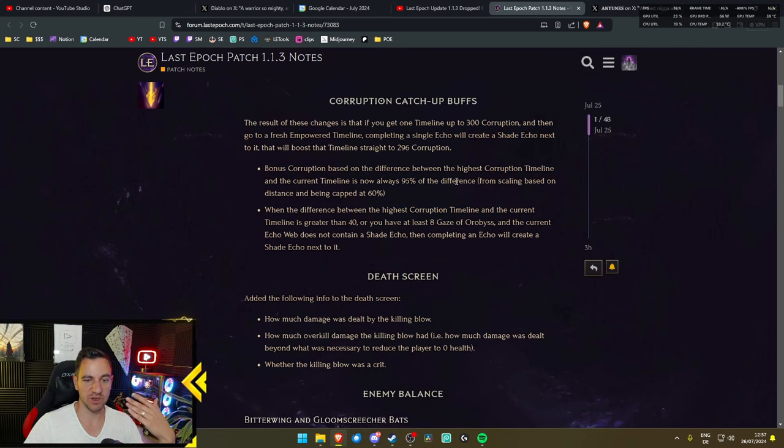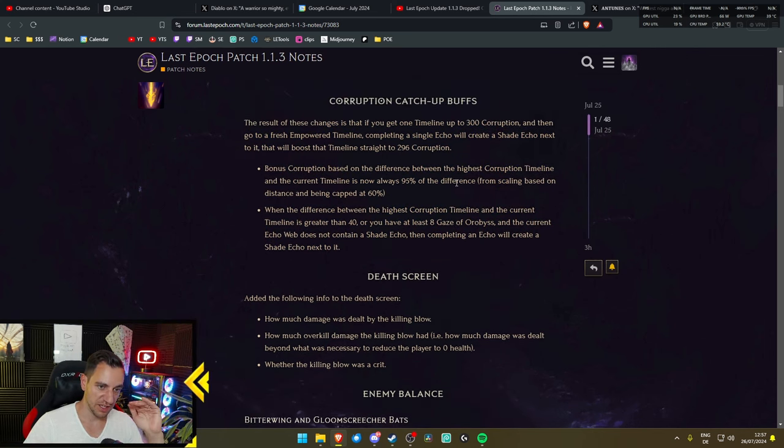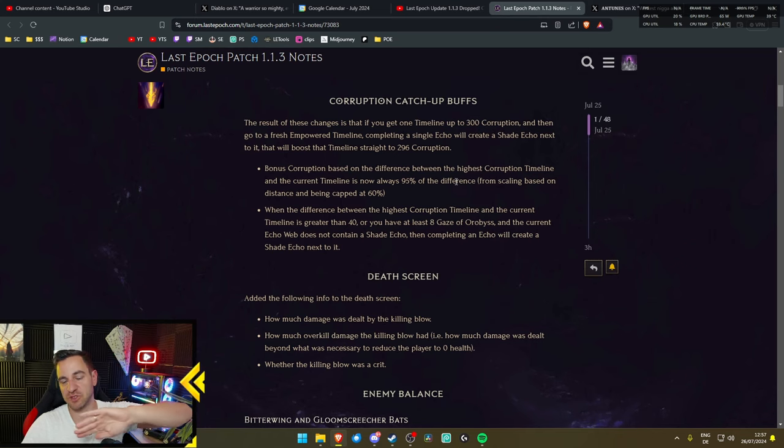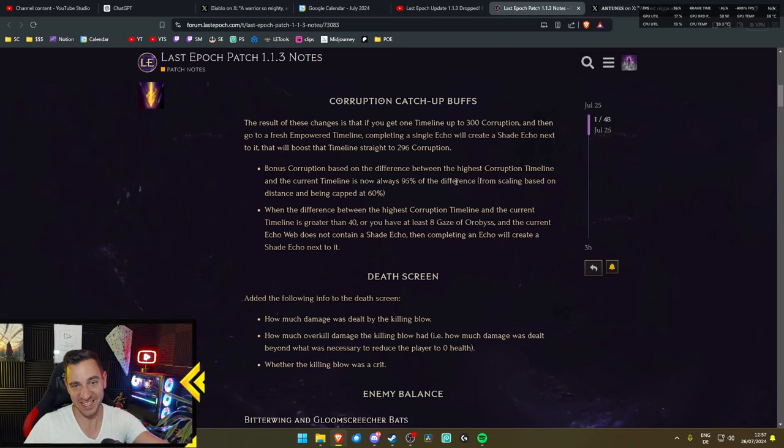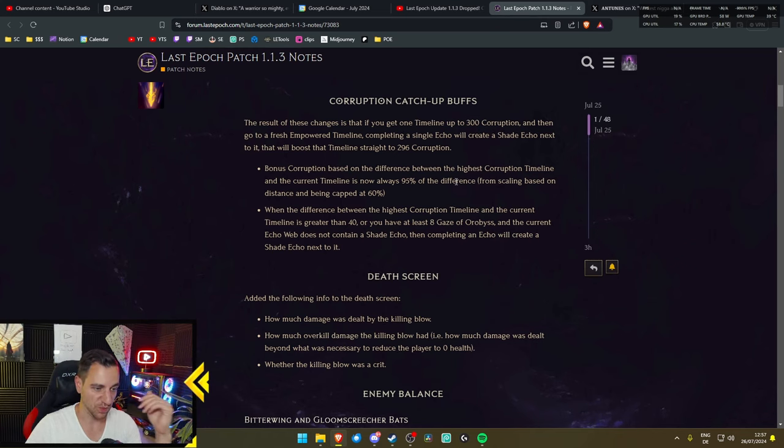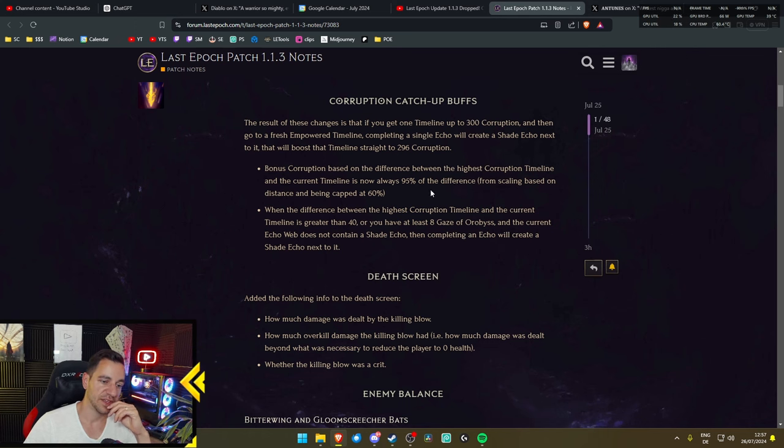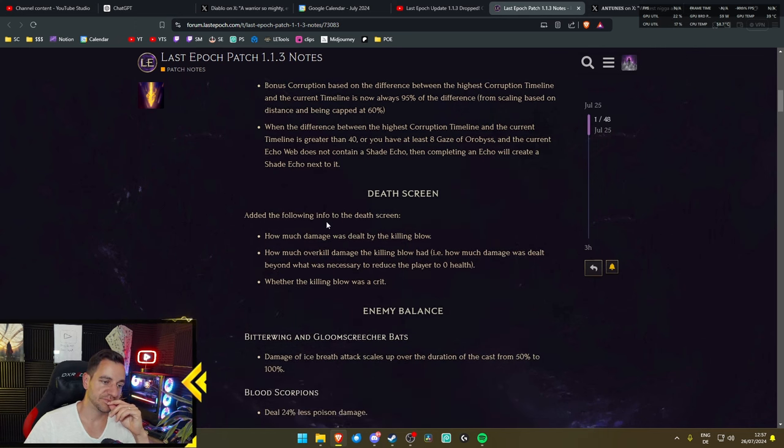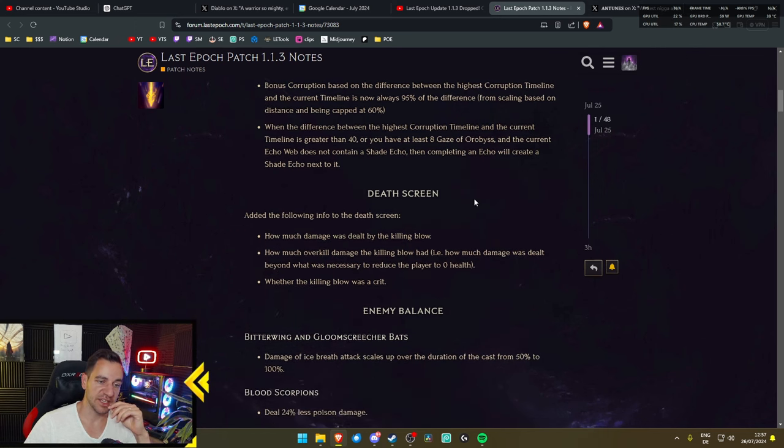That is great though. Corruption is now, now everyone can play 300 Corruption, no problem. Now they might just die very fast to it. I don't know, we'll see. But anyway, I like it.